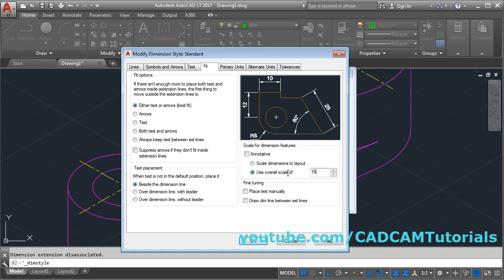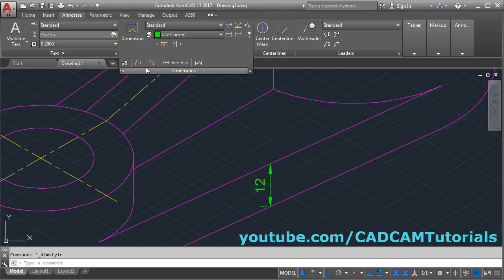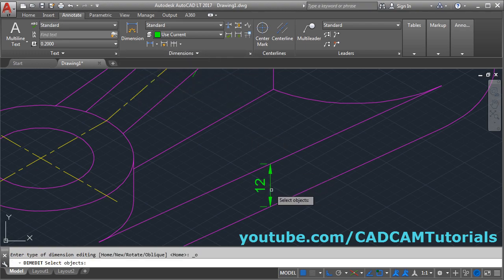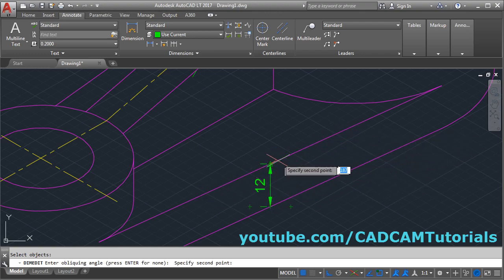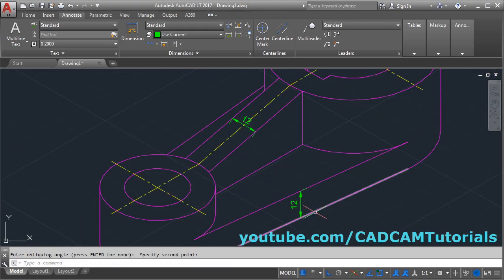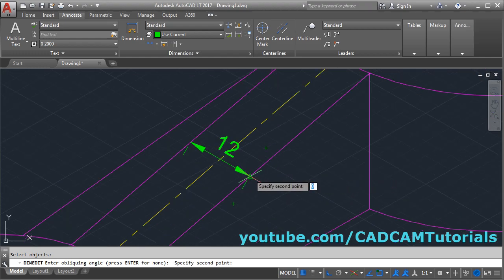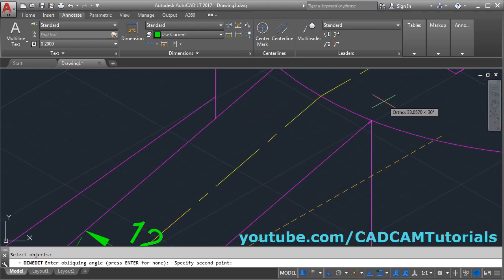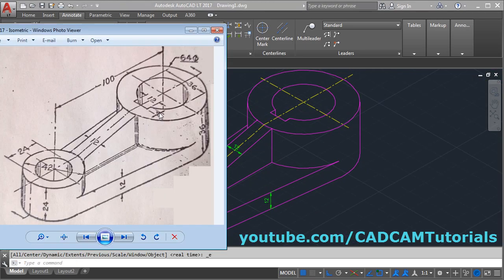To make it aligned with these lines, click on annotate, click on dimension, and select the oblique option. Then select this dimension and press enter. We will have to use the angle of this line — choose this endpoint and choose this endpoint so that it will get automatically aligned with that line. Same way here: dimensions oblique, select this dimension, enter, choose this midpoint, choose this endpoint, enter. It is this arc — enter. It is this — enter. Next is this 4 and 12.